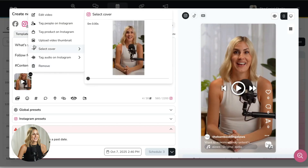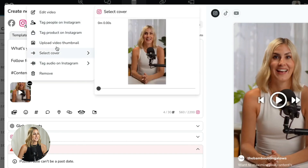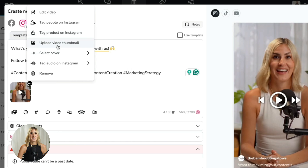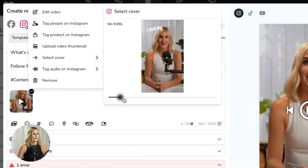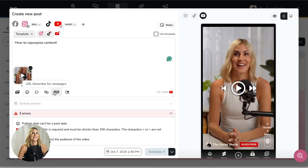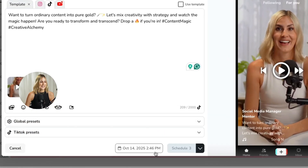So many tools don't offer this, but you can directly in the scheduling tool tag somebody or tag your product, upload a custom thumbnail, or pick the cover directly from your video. This is so important because I know a lot of you still do manual work changing thumbnails in the apps — you can schedule all of this directly here. Now I'll quickly change the text for the different platforms.